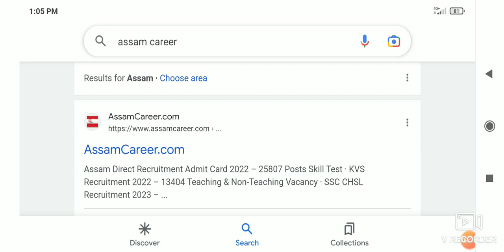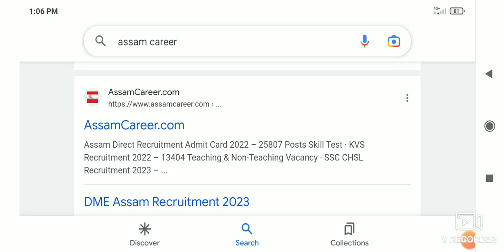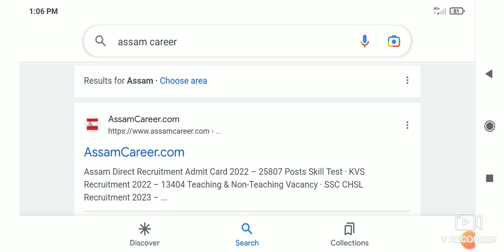So you can download it easily on your website online.